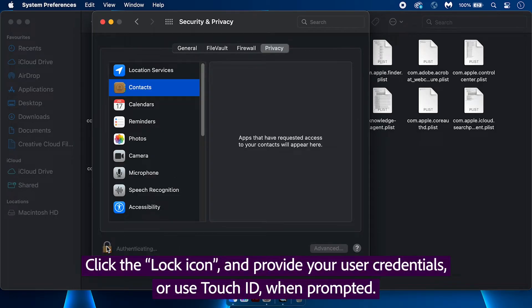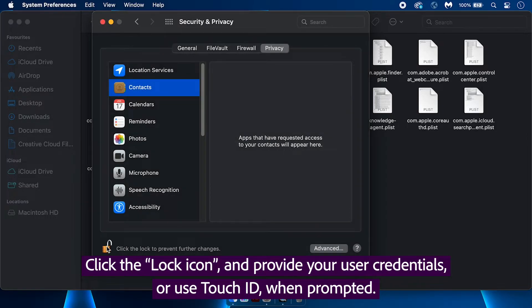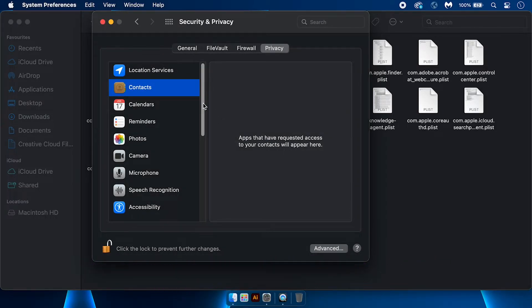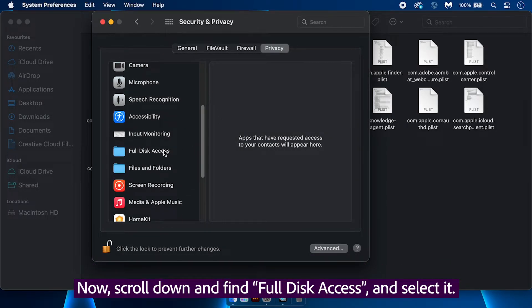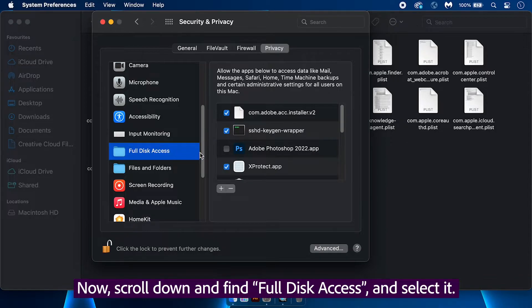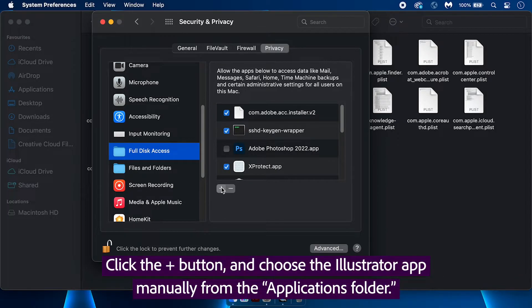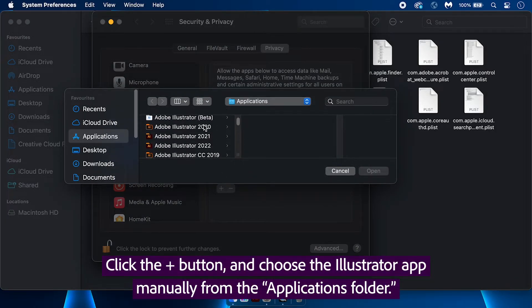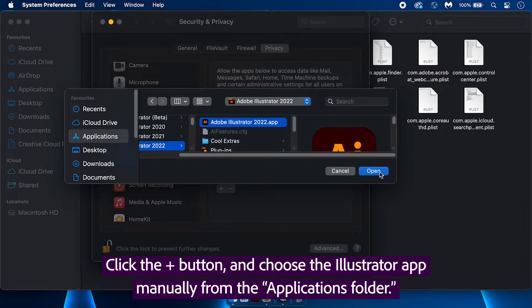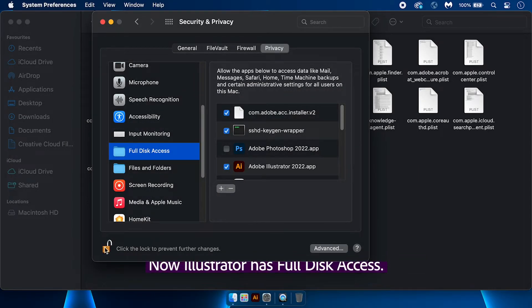Click the lock icon and provide your user credentials or use Touch ID when prompted. Now scroll down and find full disk access and select it. Click the plus button and choose the Illustrator app manually from the Applications folder. Now Illustrator has full disk access.